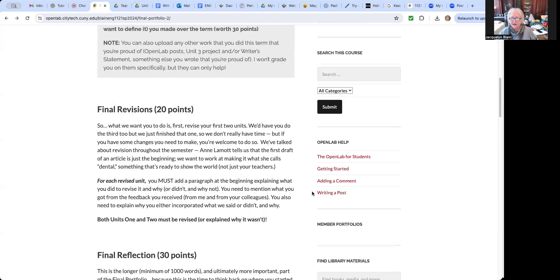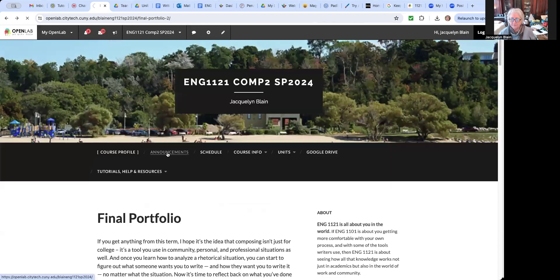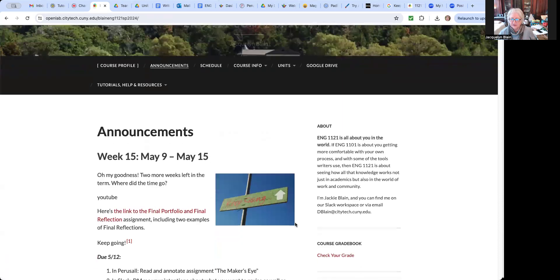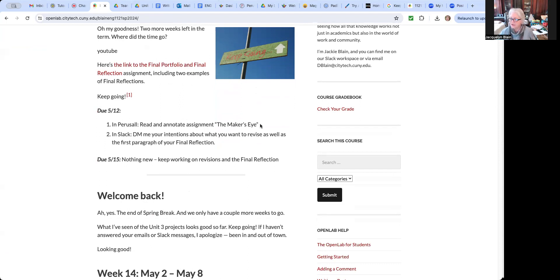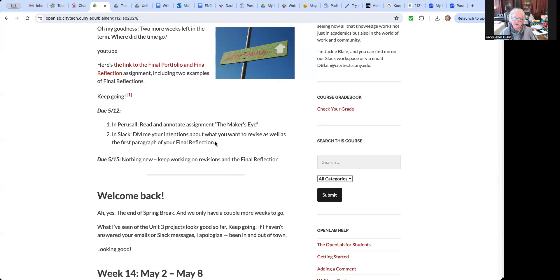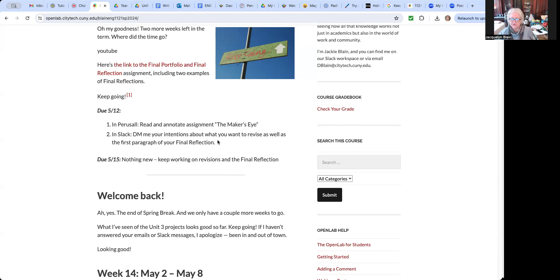Go back over here to the announcements page. And the other thing that you need to do, get unit three done, get your writer's statement done. I think everybody's pretty well finished with those by now. Go read this and peruse all about revising. It's not very long and it's pretty interesting. And then DM me, you can do this on email too, but it's easier just to DM me on Slack about what you're going to revise and then also write just the first, a draft, a shitty first draft, first paragraph of your final reflection. And that's not due till Sunday night so I can take a look at it and see if you're going in the right direction. And again, I respond to Slack a lot faster than I do anything else. So it's always better to DM me there.